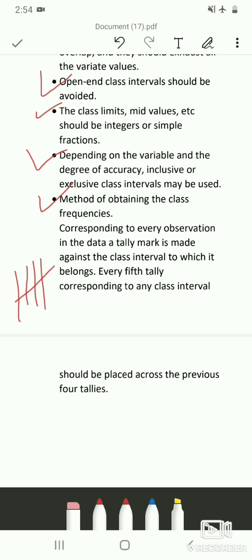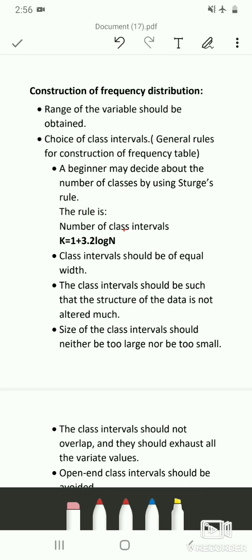Once you are done with the tallies, count how many there are and you will get the corresponding class frequencies. When the data are voluminous, computers are used for quick processing. For examination purposes they may give 30 to 40 observations and ask you to prepare a frequency table. You need to know the range, number of class intervals, width of class intervals, and whether to use inclusive or exclusive type.